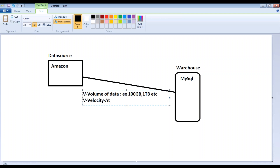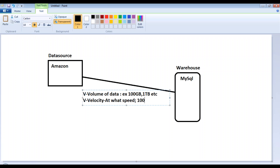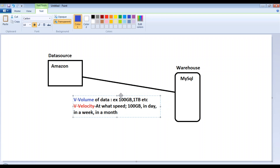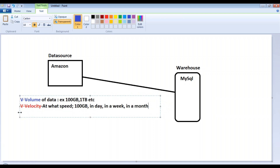The second V is Velocity of data — at what speed you are trying to add that data from your data source to the warehouse. For example, 100 GB of data being added in a day, a week, or a month. At what speed and frequency you're adding the data from your data source to the warehouse is called velocity of data.